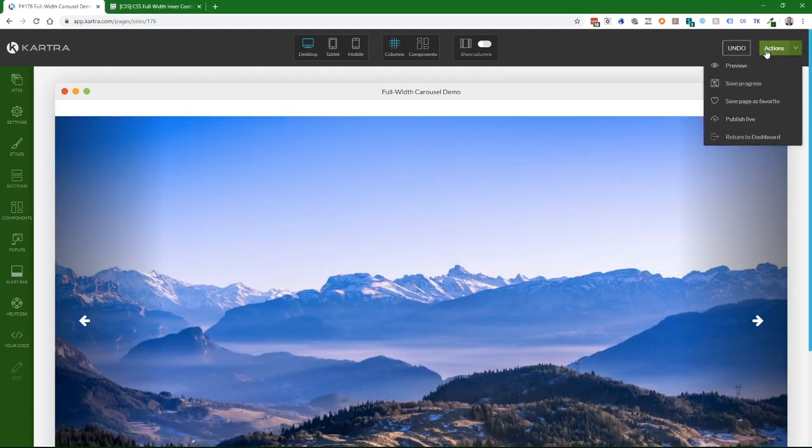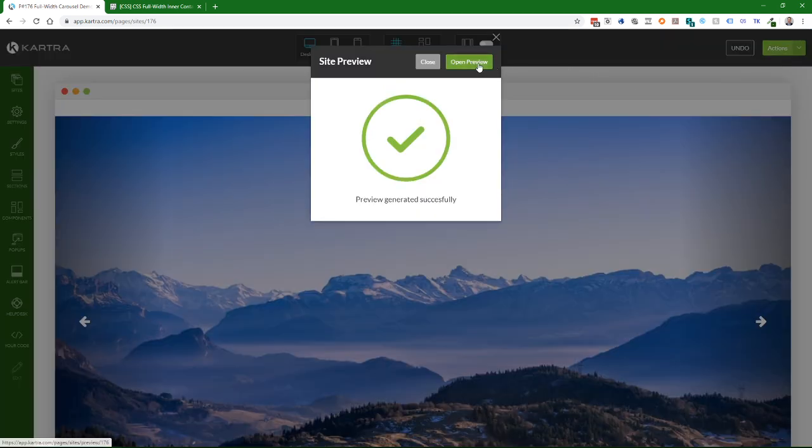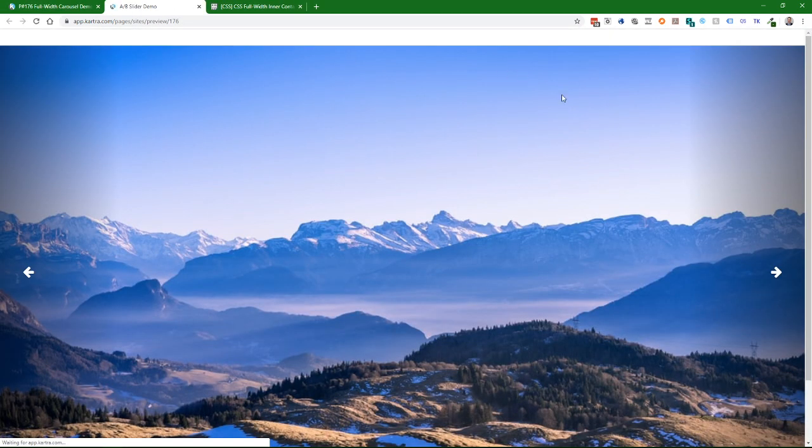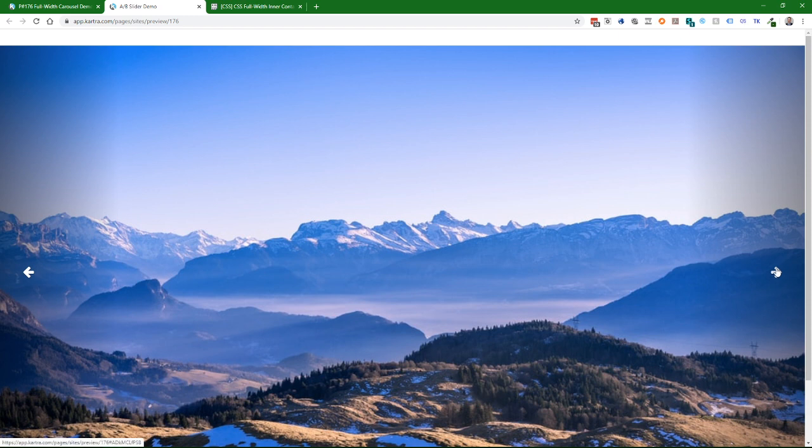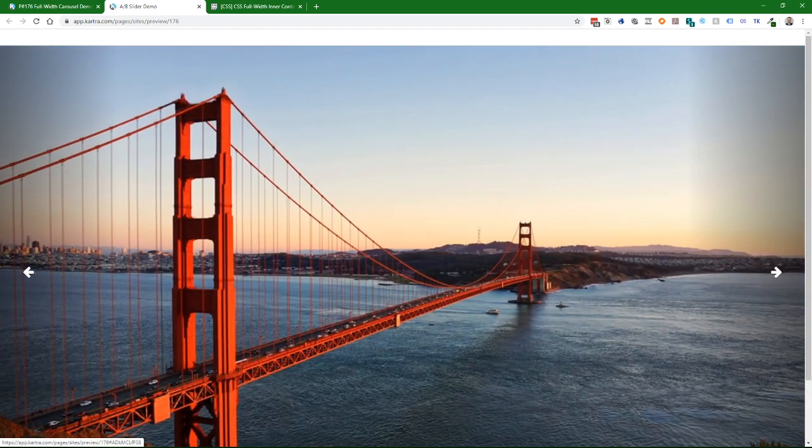Now if I do a preview on this, we'll see that our player is full width. And there you go. Hope you found this video helpful.